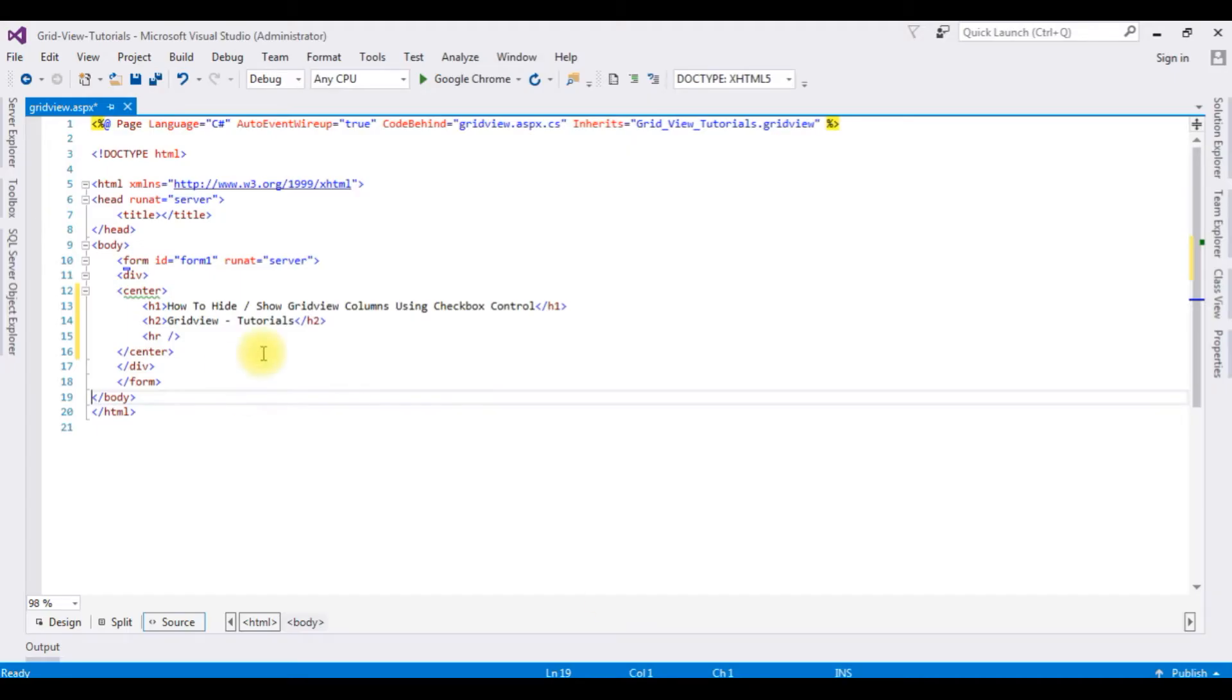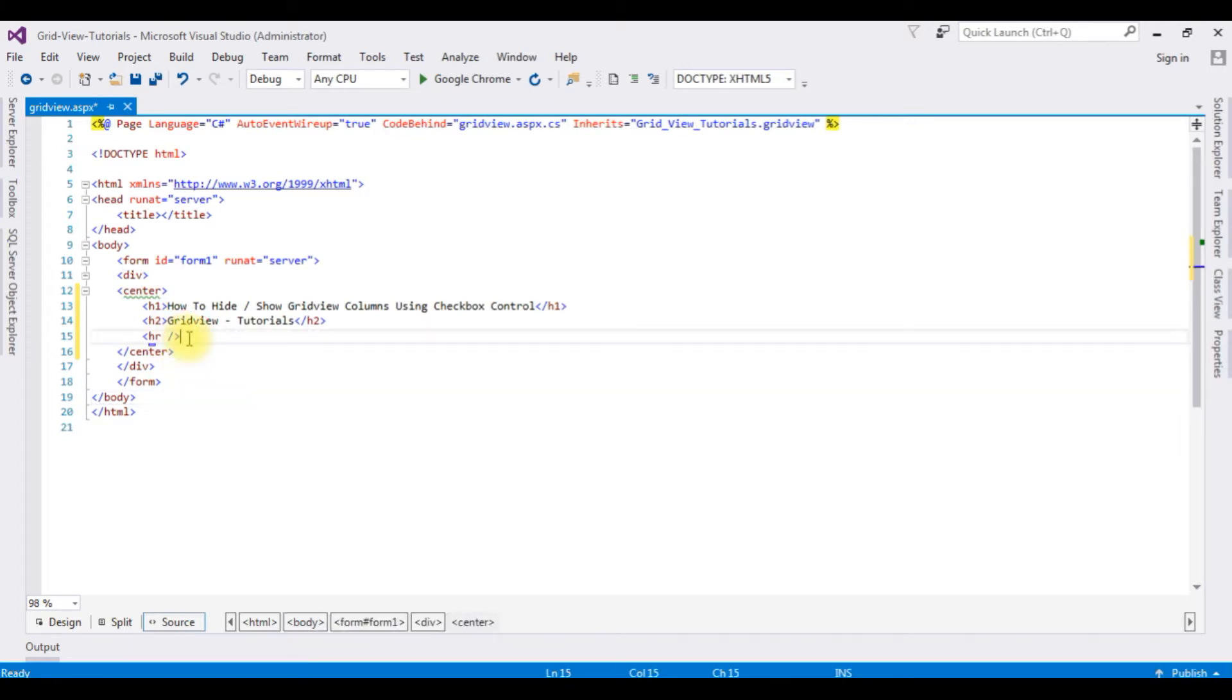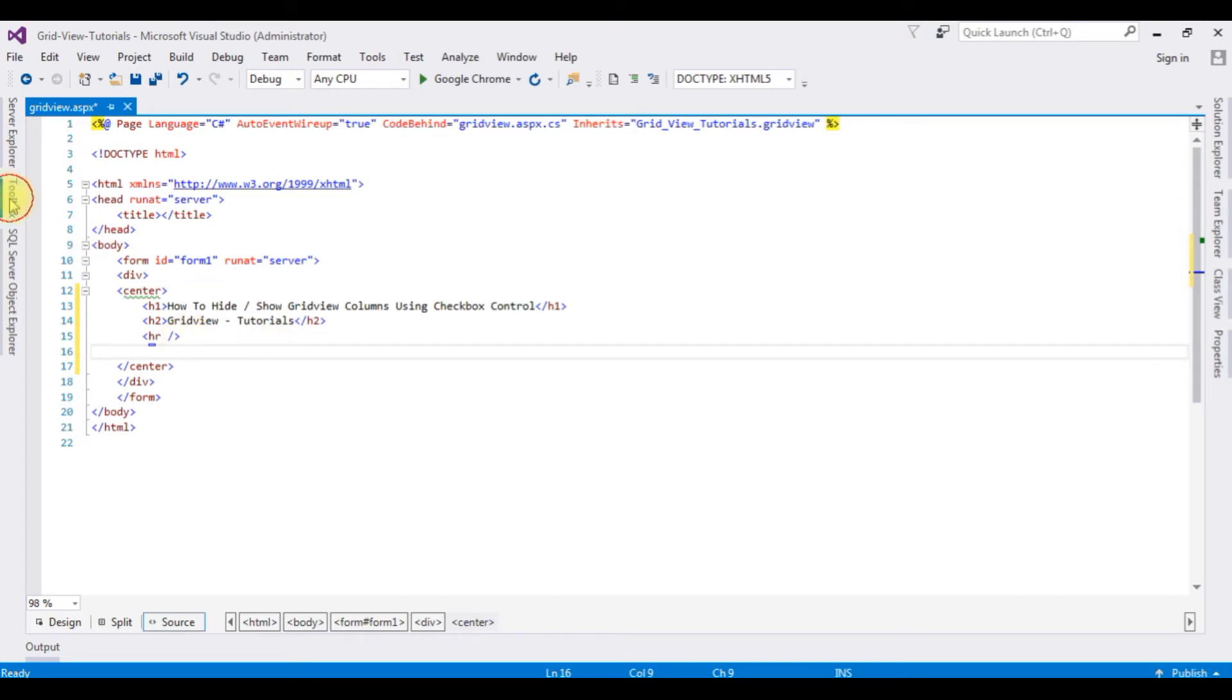Right now this source page contains a simple HTML5 code with some HTML header tags h1, h2, and one horizontal line. After the horizontal line I'm adding a GridView control. We'll bind the data. Go to toolbox, come to the bottom, expand the data folder, GridView.